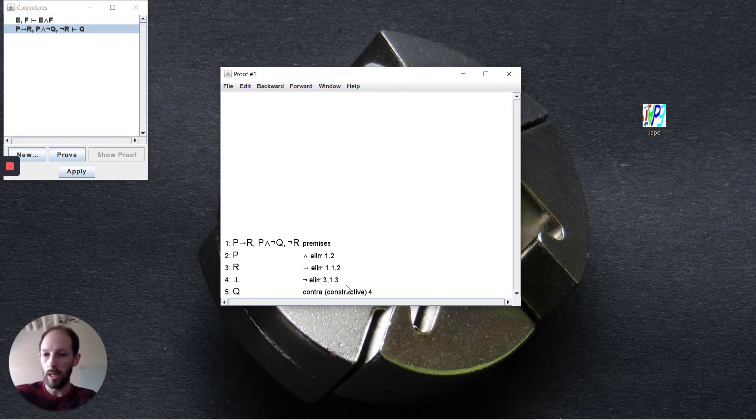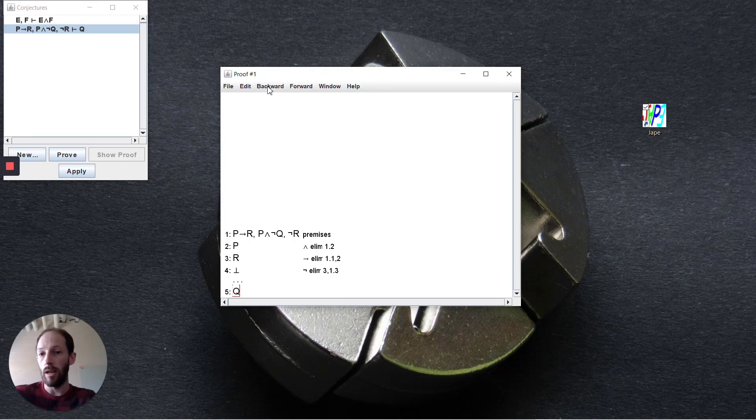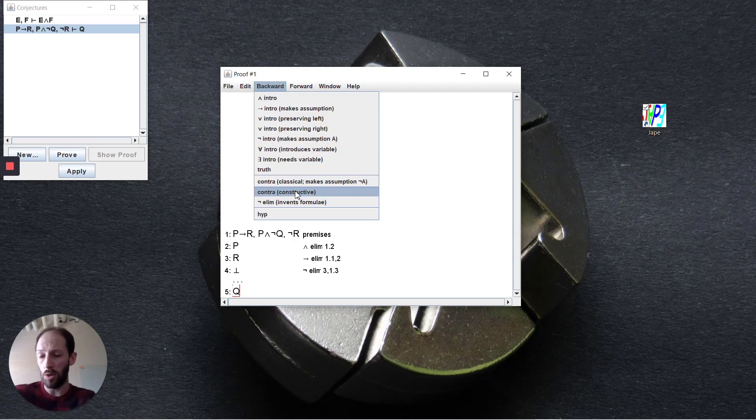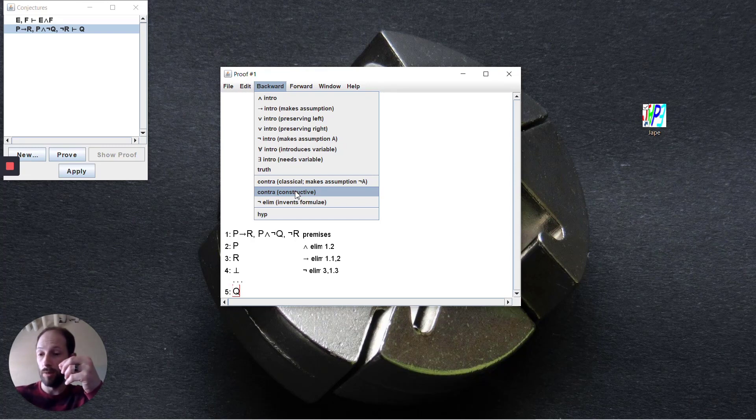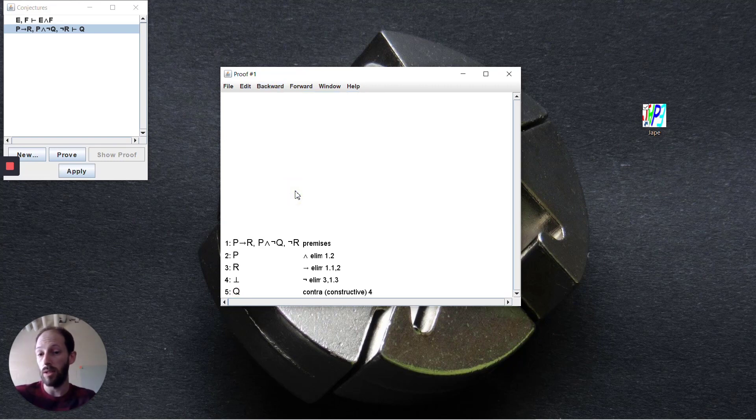Alternatively, we could say in a backwards direction, from q we want to do a proof by contradiction. Again, it's constructive, so it's going to look backwards and try to find any sort of bottom symbol that is within the scope that it is allowed to use. This is an equally valid way to do this inside of jpe.